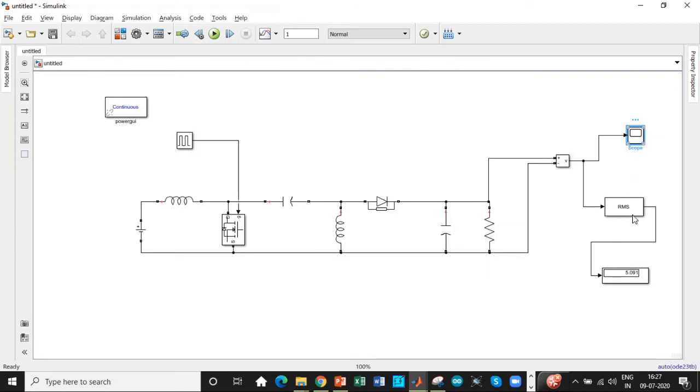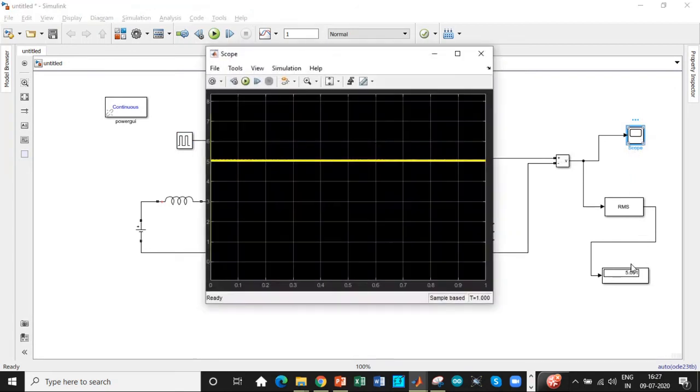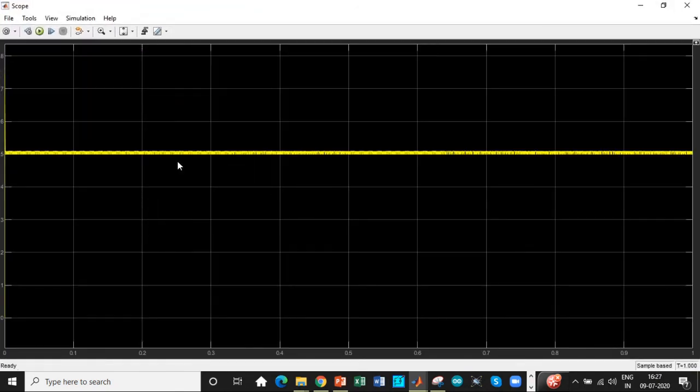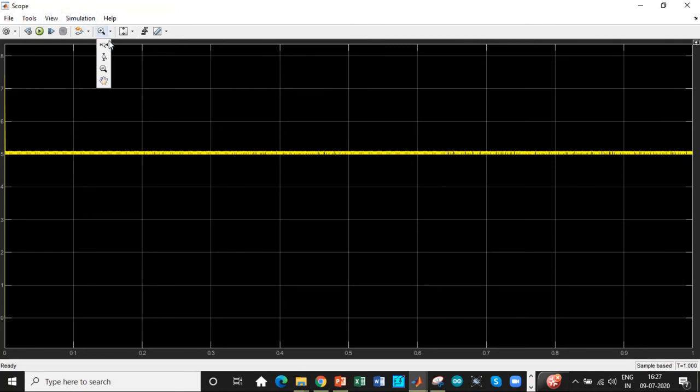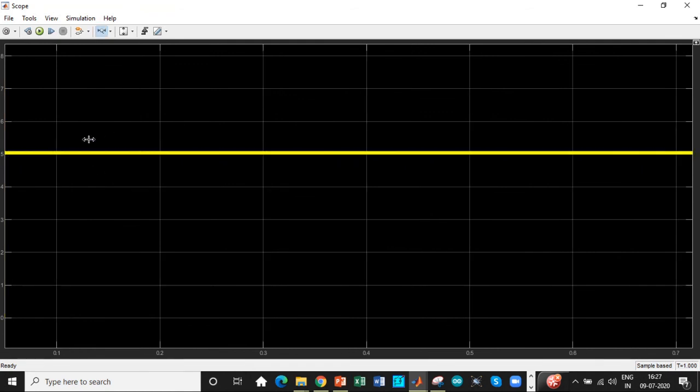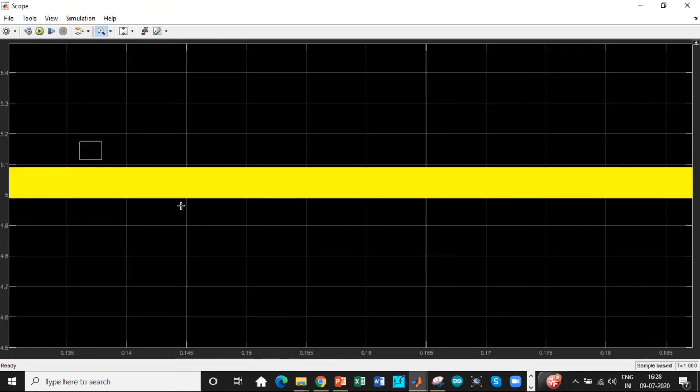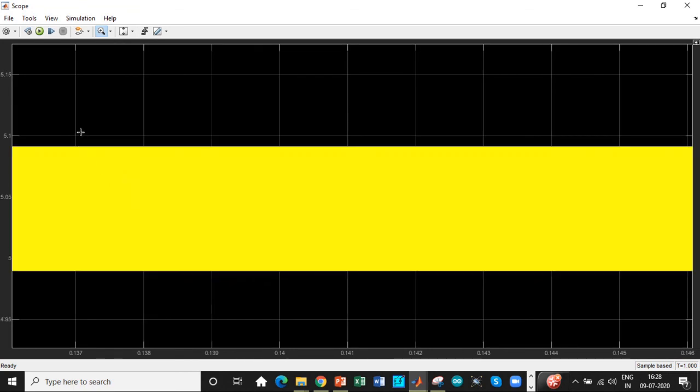We're getting an output voltage of about 5 volts. So as I mentioned, since we're supplying positive voltage, we will be getting positive voltage at the output as well. So that is one of the most important things. So let's zoom in this voltage that is available and check the ripple as well.